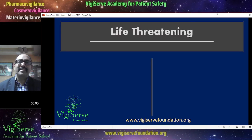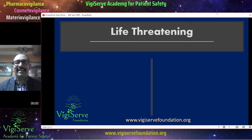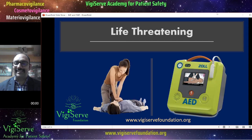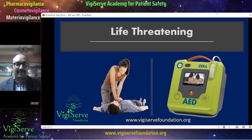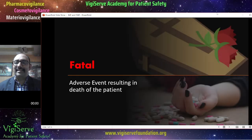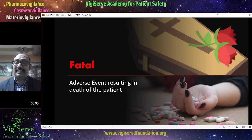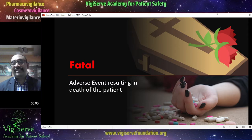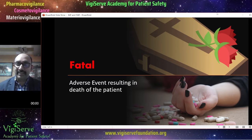The next seriousness criteria is Life-Threatening — where the patient takes the medicine and is on the verge of dying. The next seriousness criteria is Fatality, where adverse events can at times result in the death of the patient.